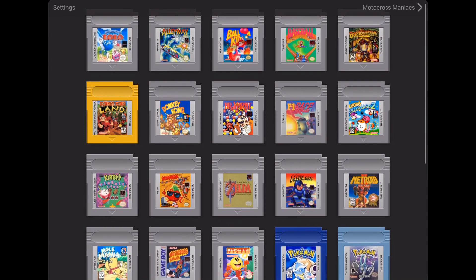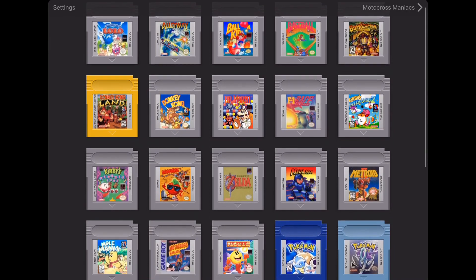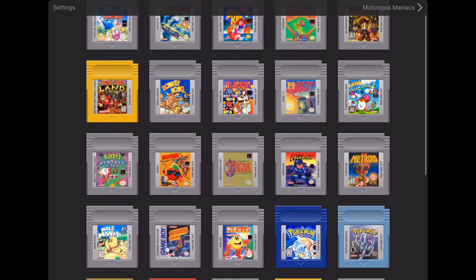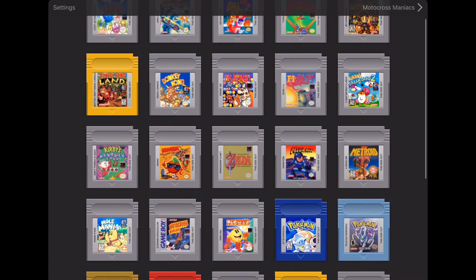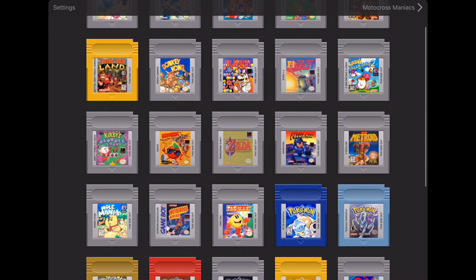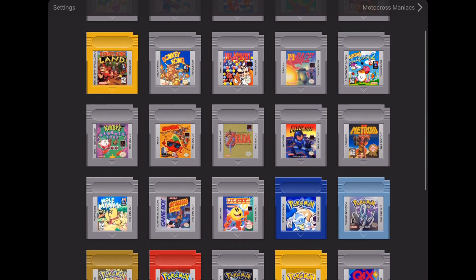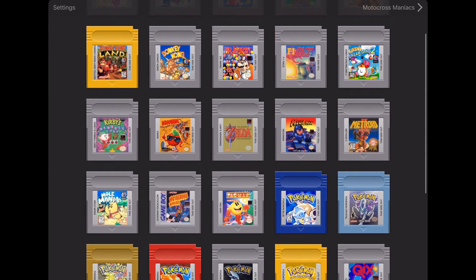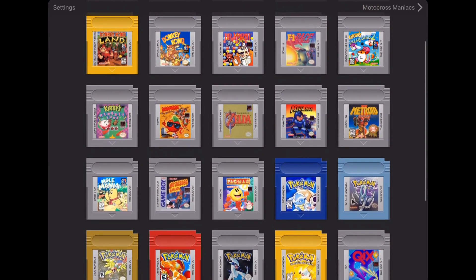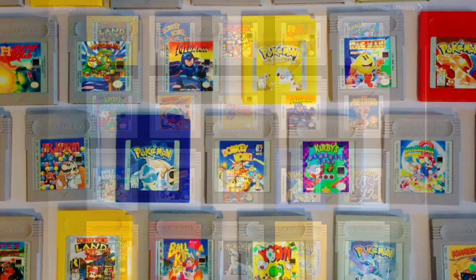Hello everyone and welcome back to another video. Today we're going to be taking a look at Gameplay Color, which is a Gameboy emulator for iOS, as well as getting it set up, in this episode of Anton Retro.